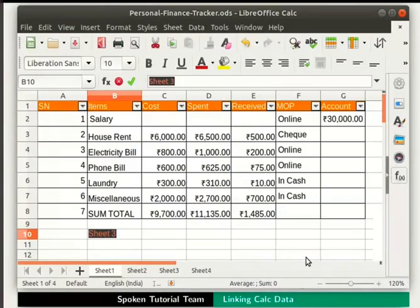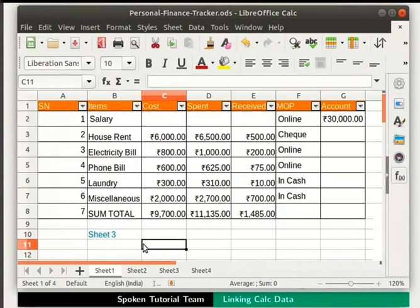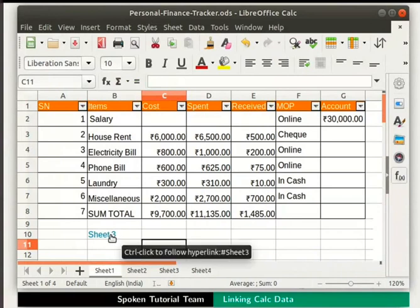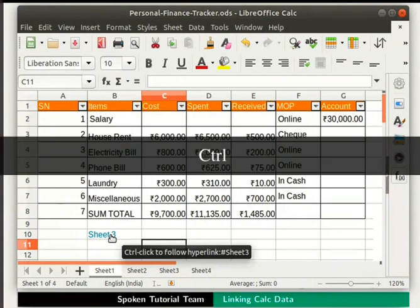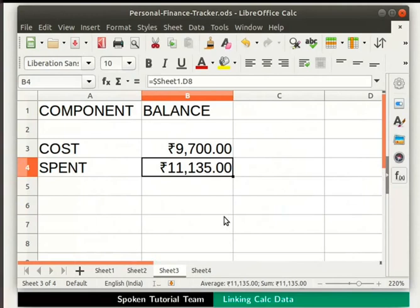Now the text Sheet 3 is highlighted in the cell. Click anywhere outside to deselect the cell. Keep the cursor on the word Sheet 3 and press the Ctrl key and the left mouse button together. We have been redirected to Sheet 3.